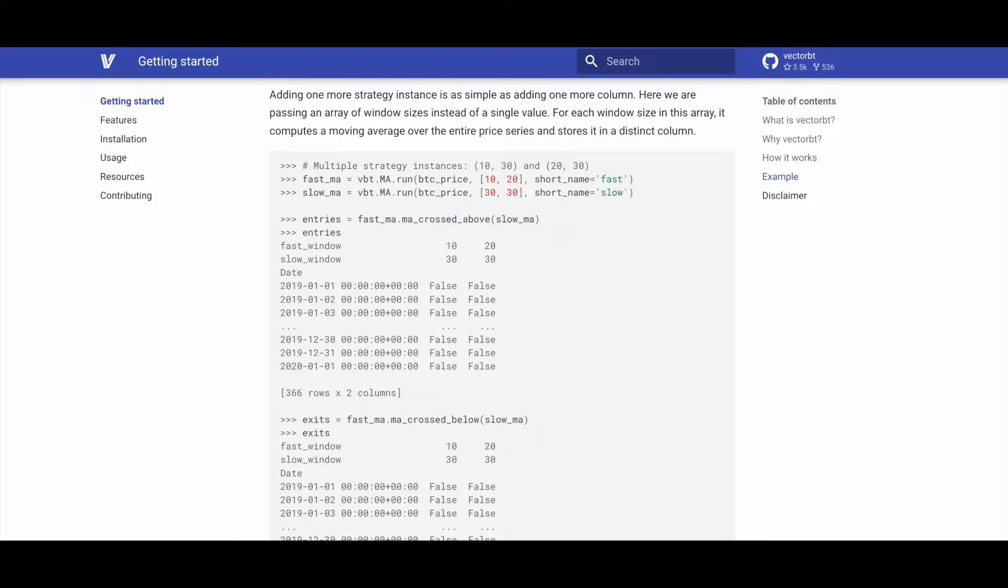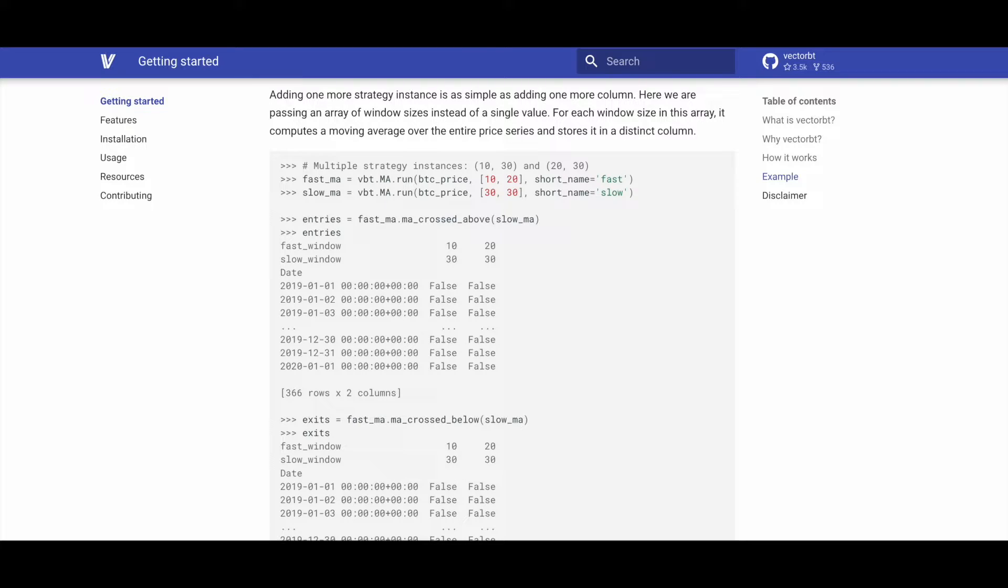In this case, it is fast for the fast MAs. We do a similar thing with the slow MAs. In this case, the number of days we pass will be a list containing the number 30 twice and the short name parameter set to slow.